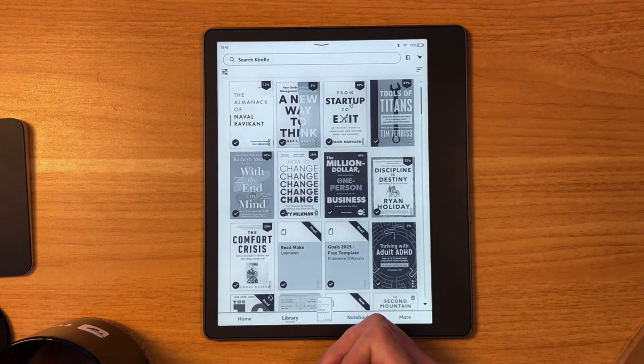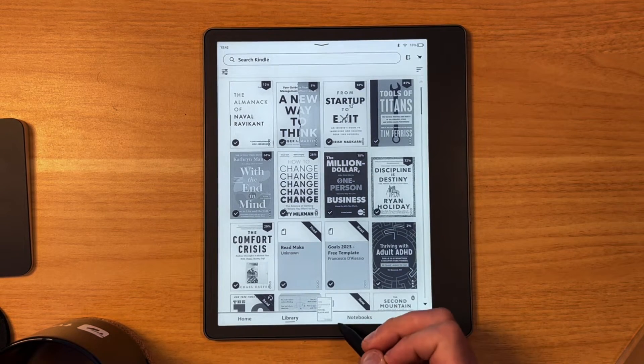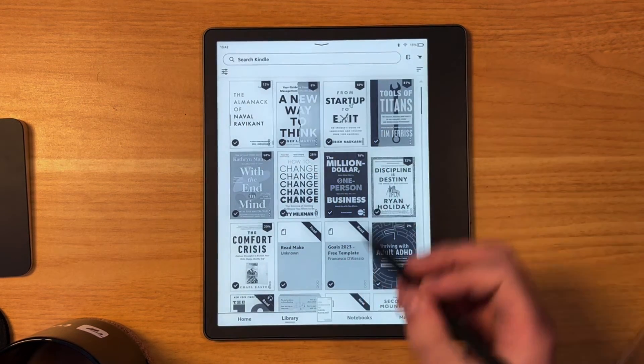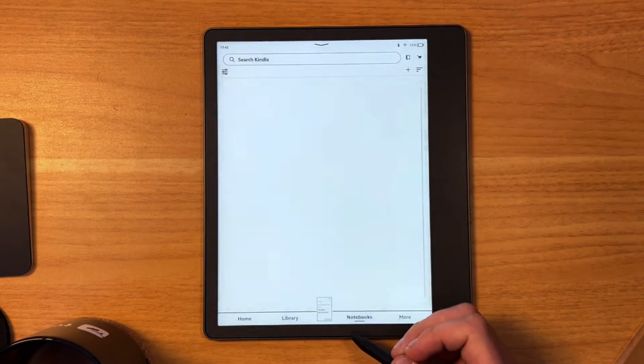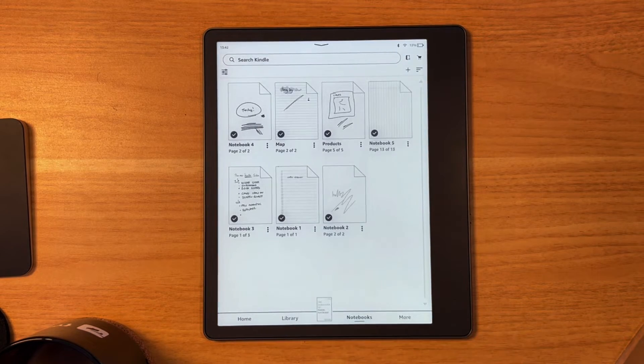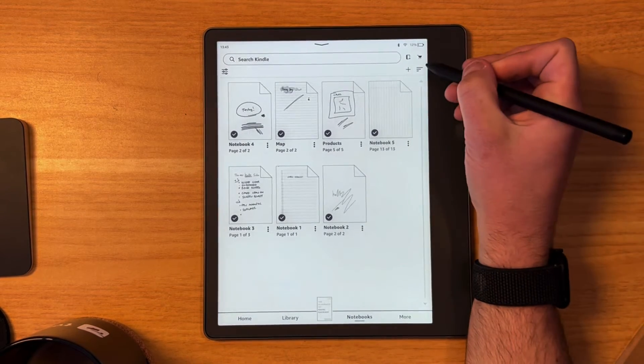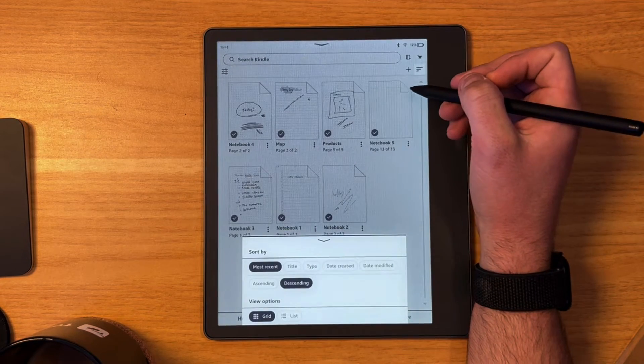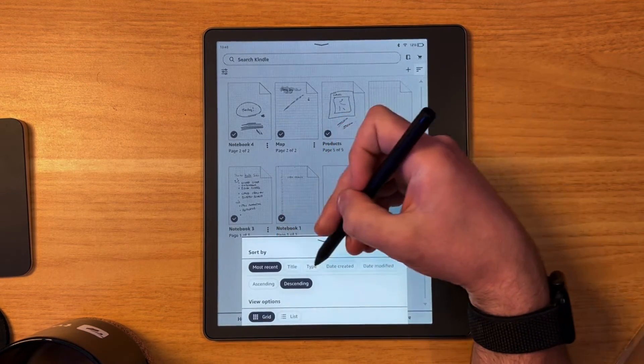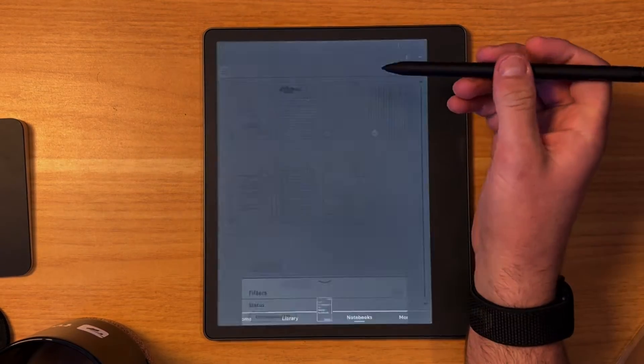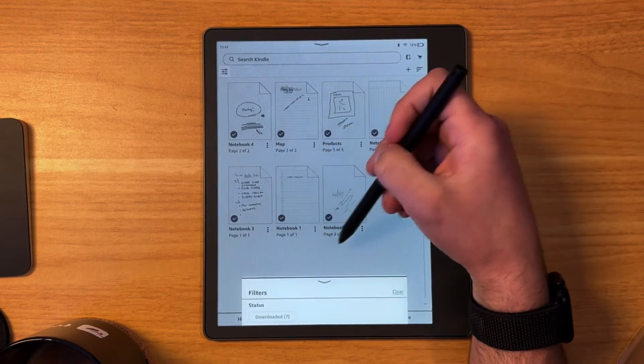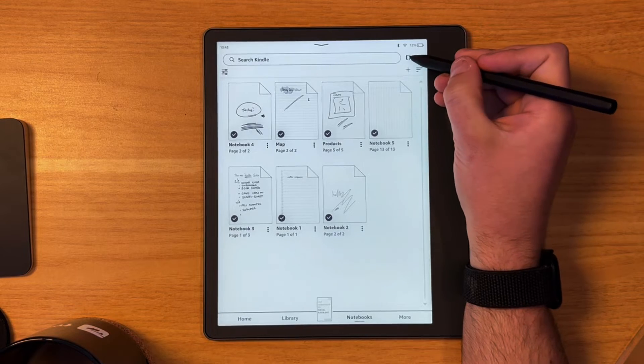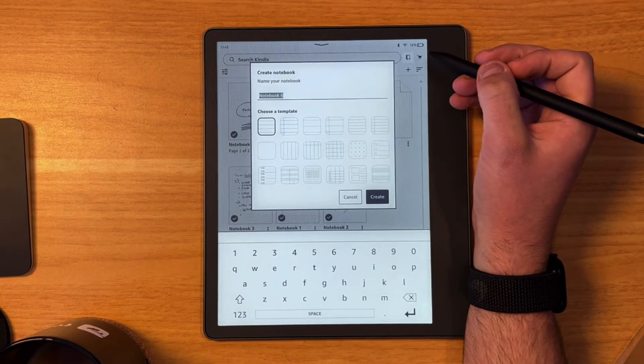You can also go to your library. This is just all of your books. You can use the filtering. There are a few filter abilities here so you can sort by certain things like a grid view and what's most recently created, and up here you can filter based on whether it's downloaded or not. You can go up here and create a new notebook.